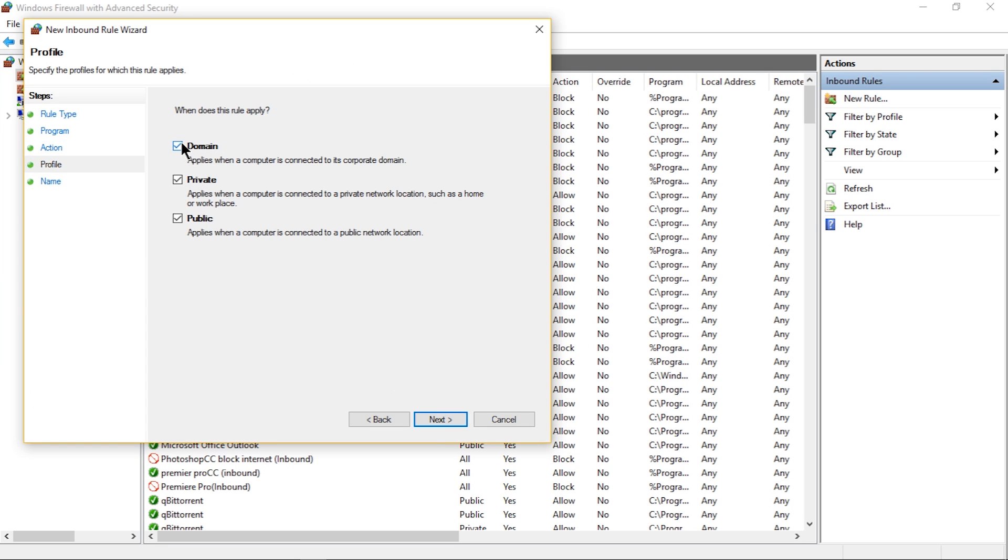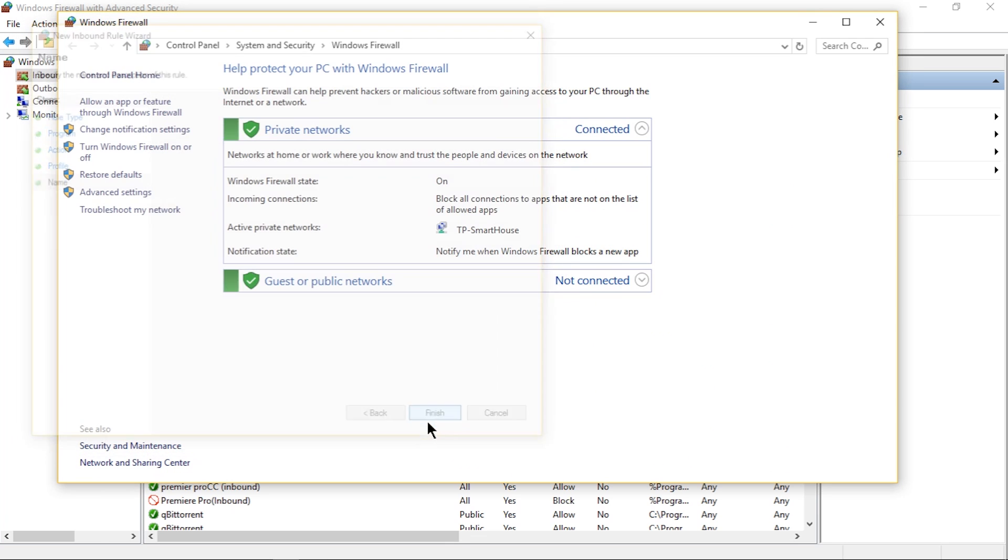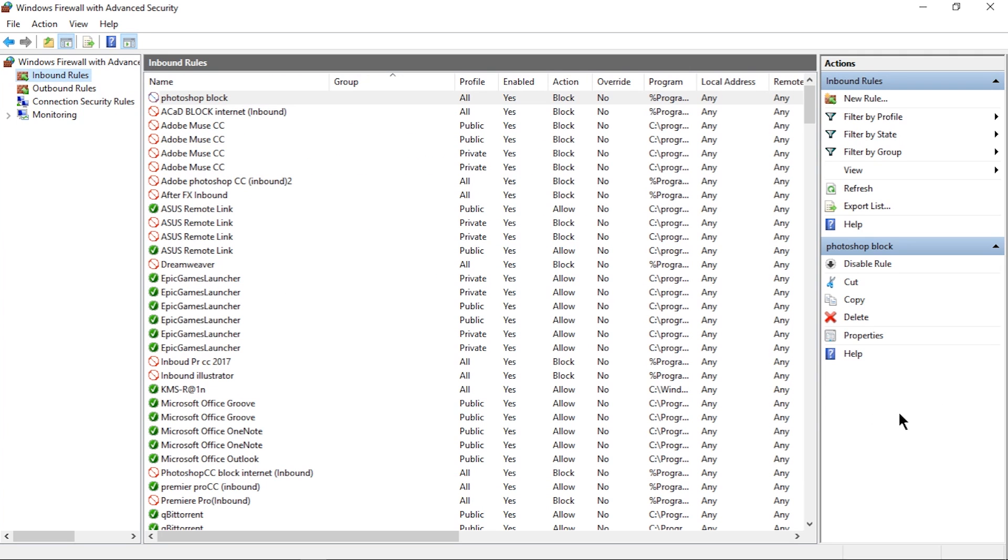Now on this page, make sure everything is checked off from Domain to Public, then hit Next. On this last page, name what you want to call this rule. I'll simply call it Photoshop Block. Now just hit Finish.